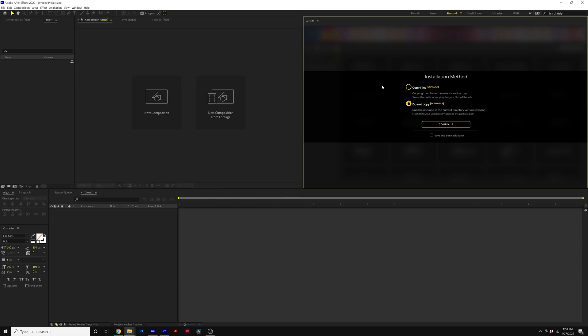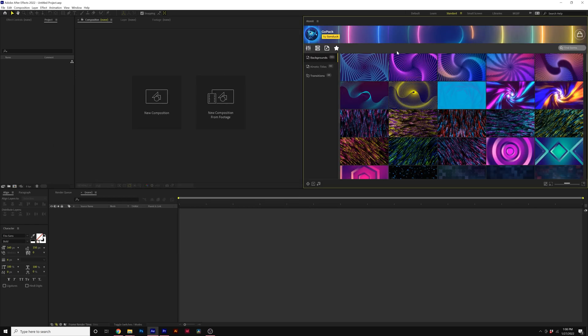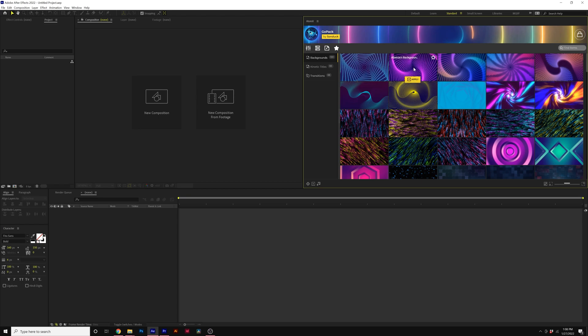So we do suggest click on copy files. And now I have the pack installed correctly and I can see my preview images and I can import a template.